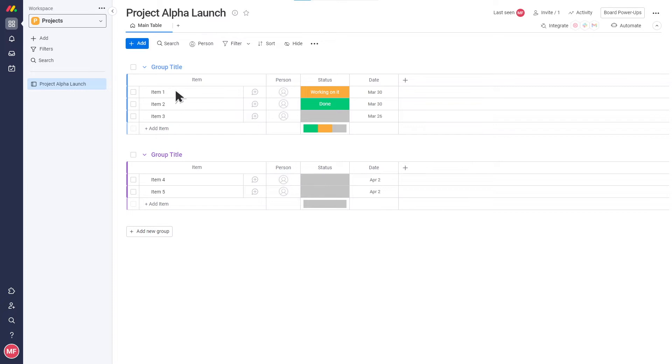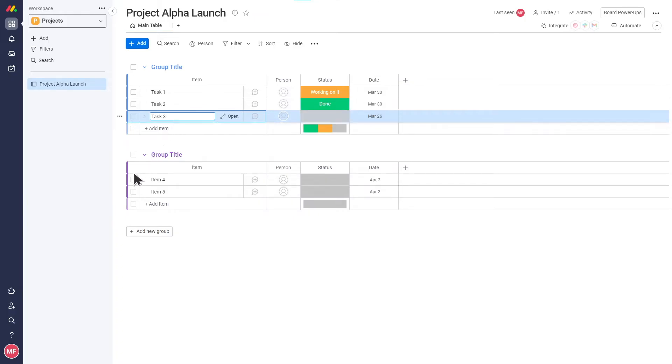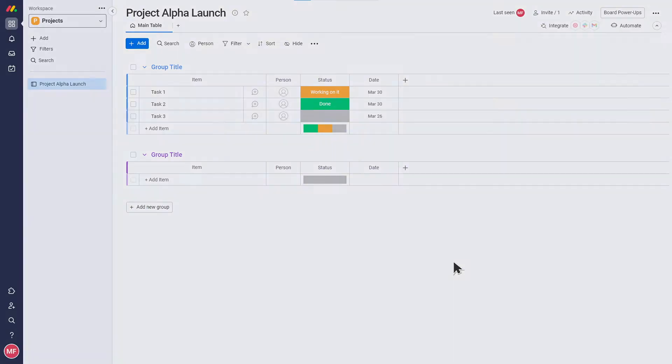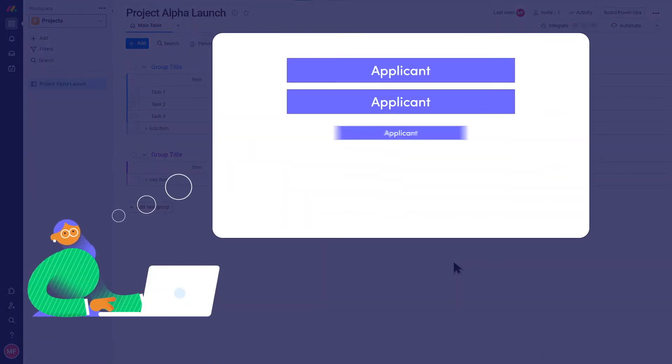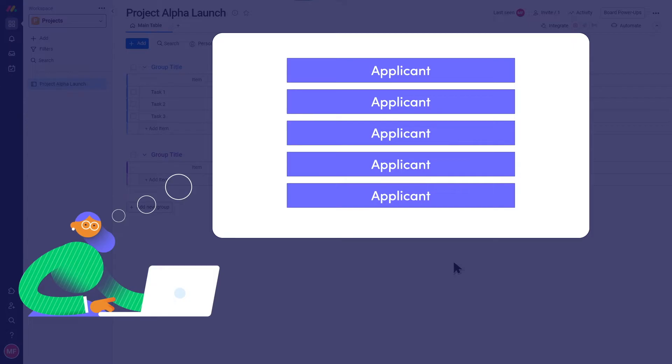Each row in our board is called an item. Each item is what is being managed, like a project, a task, or a client. In both my applicant repository and the qualification process, each of the items will represent an applicant.